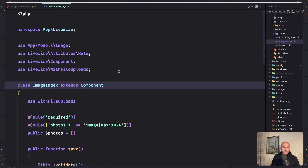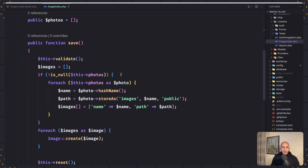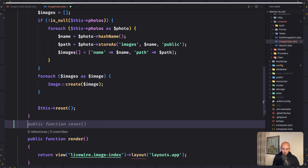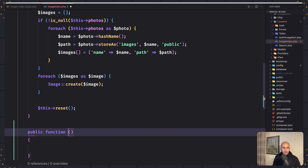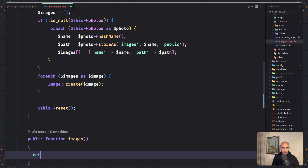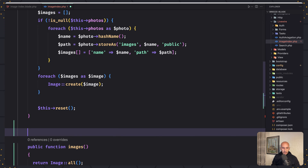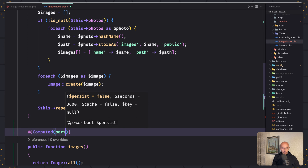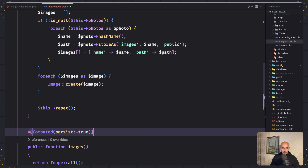Now let's start and work with the image index class. Here we have the save method and the render method. First of all I'm going to create a computed property. I'll add a method and make it computed. So let's say images, and what I want here is to return all the images — return Image model all. I want to make this a computed property, so let's add computed here and import that from Livewire. Now if we want we can add persist true like this and save.